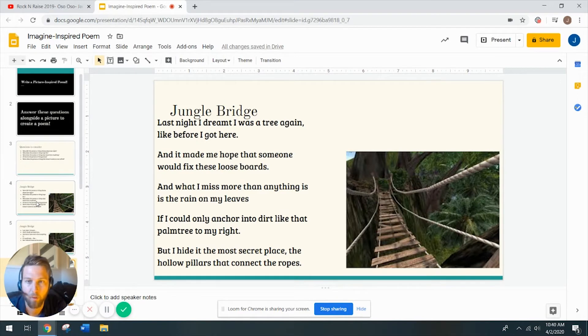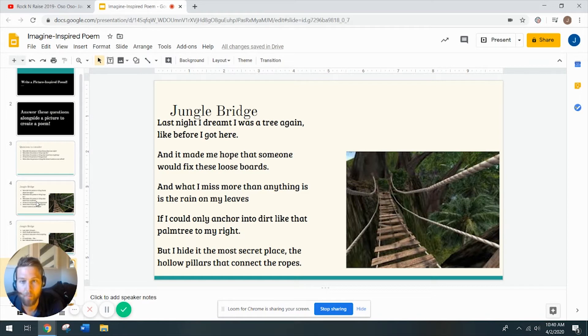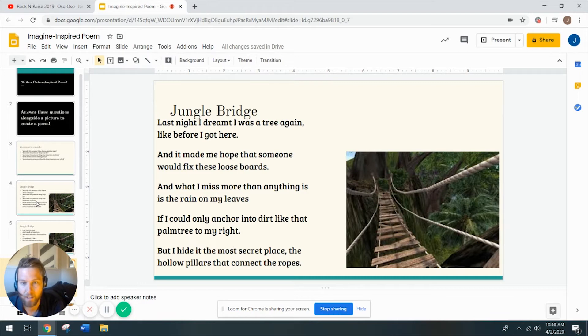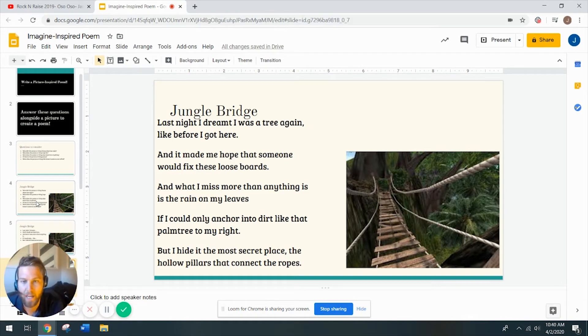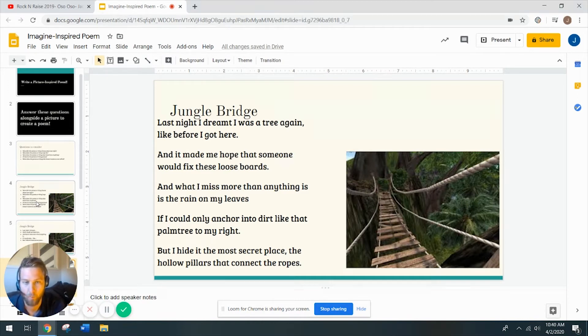Here's what I came up with. Last night, I dreamt I was a tree again, like before I got here, and it made me hope that someone would fix these loose boards, and what I really miss more than anything is the rain on my leaves. If I could only anchor into dirt, like that palm tree to my right, but I hide in the most secret place, the hollow pillars that connect the ropes.